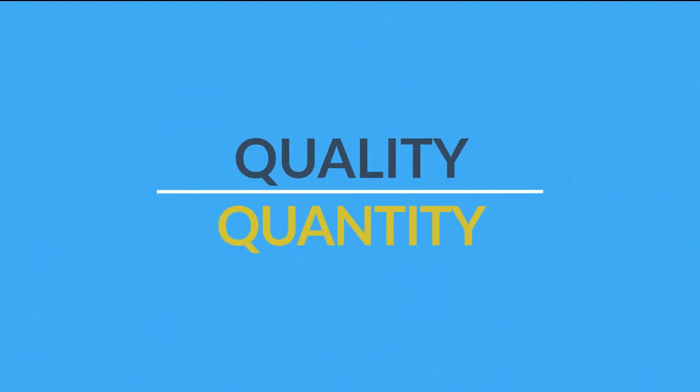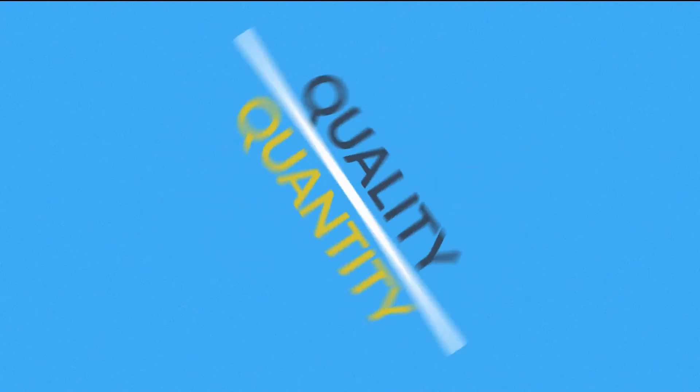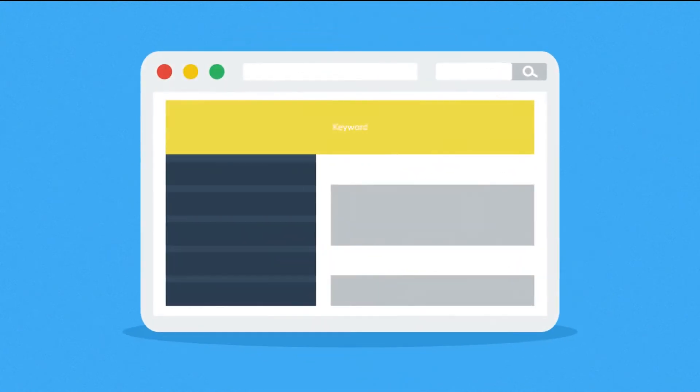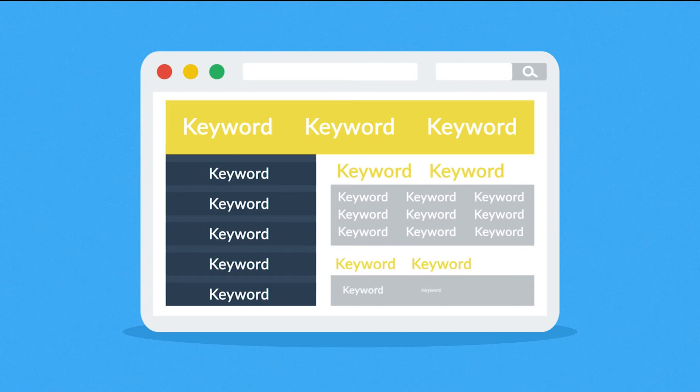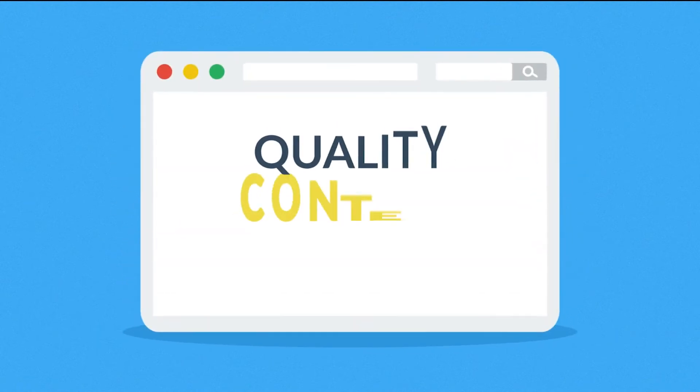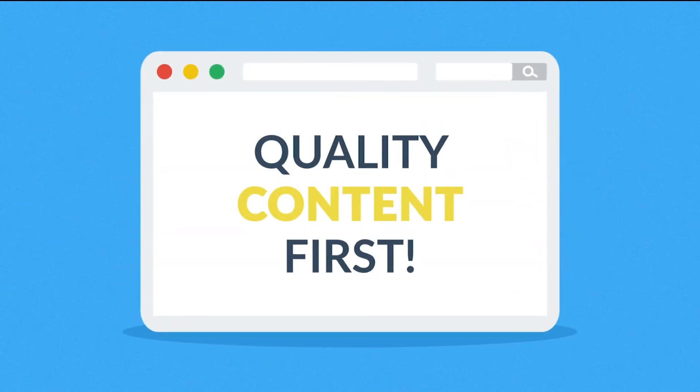But careful, quality over quantity should be your rule of thumb. Some so-called SEO experts try to fool the search engines with ridiculous keyword occurrence instead of focusing on quality content first.